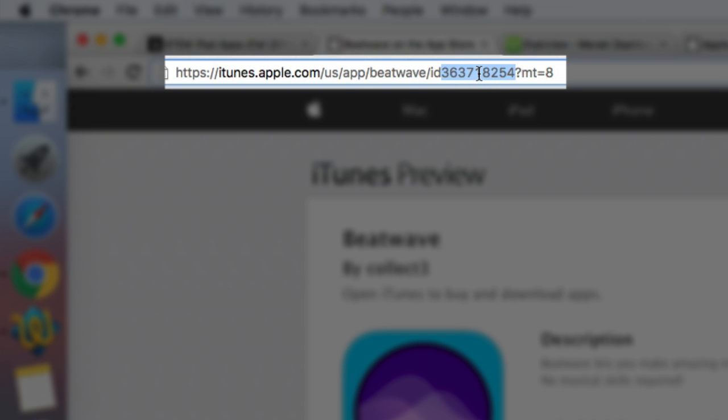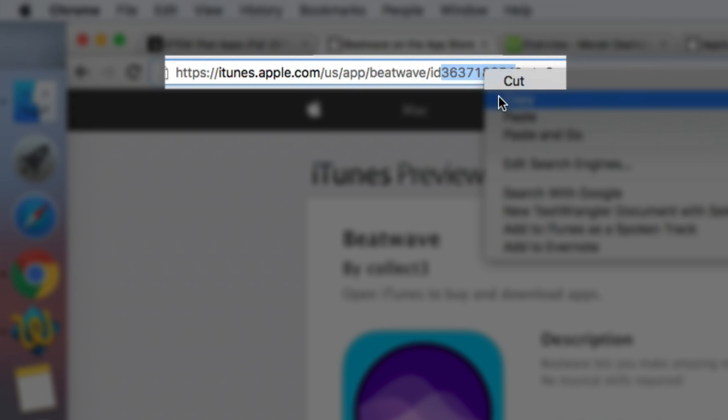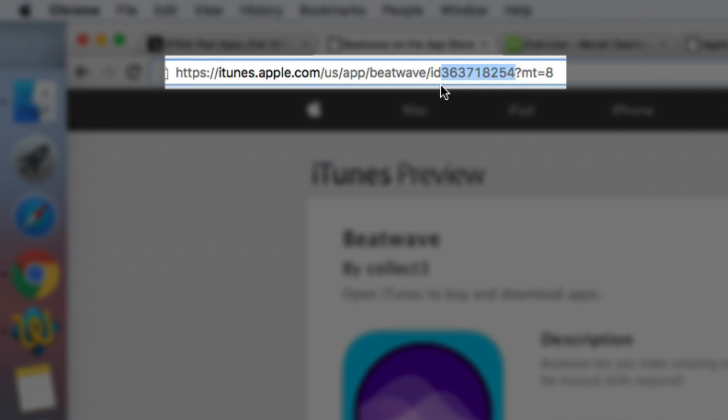That is the actual ID number of this particular app, and this is something I found makes it easier to find when you're ready to add apps. So I'm going to copy that number, again that's between ID and question mark when you find the app in the Apple iTunes Store just on the web.